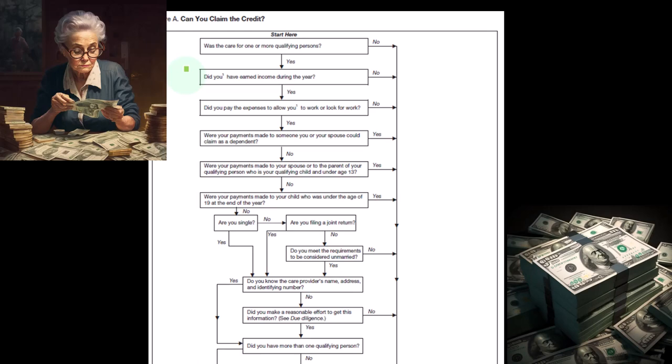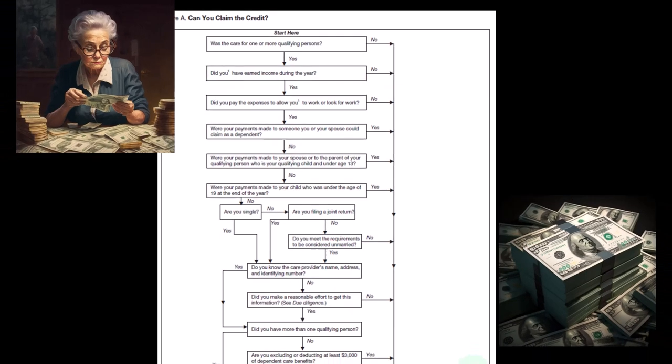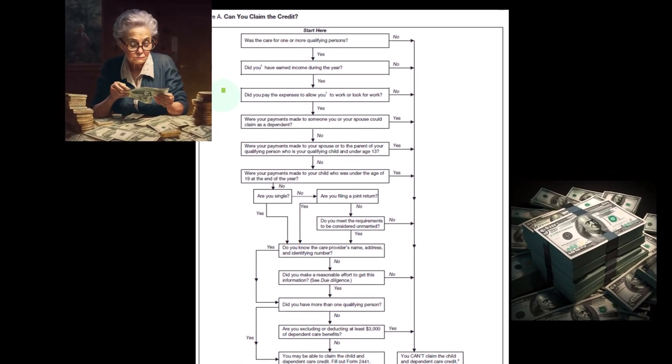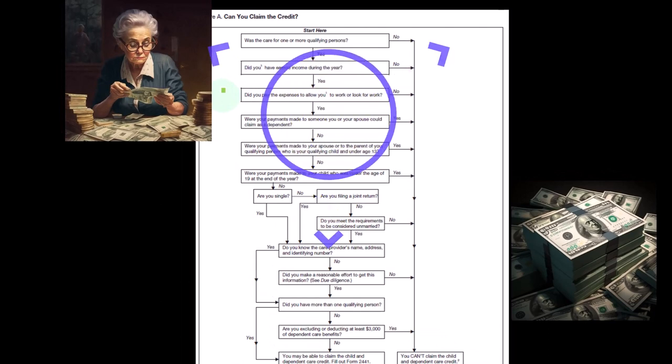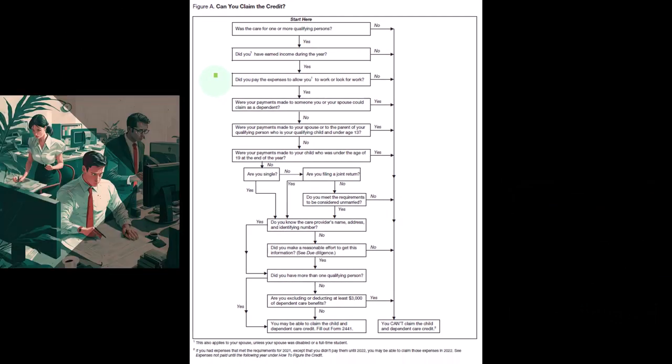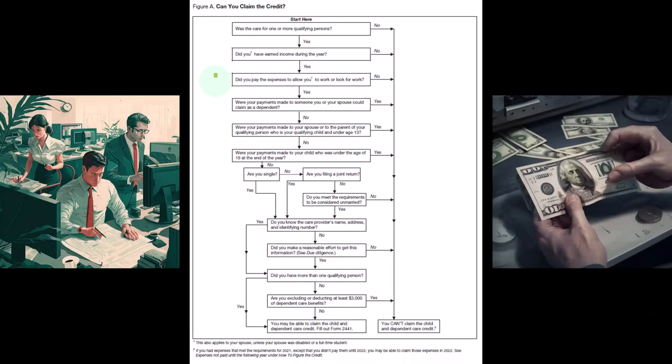Then next one: did you pay expenses to allow you to work or look for work? So that's the general idea: you paid for expenses, why? For the care of the child, why? So that you could work. So the general answer would be yes.